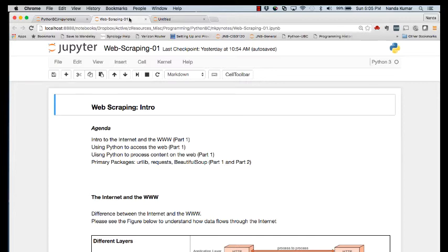The first topic — and to me at least one of the more exciting topics — would be to put the knowledge that we've learned on Python to scrape, or trying to get the contents of a website somewhere out there. In order for us to be able to do that, we do need some background on the internet and the World Wide Web.